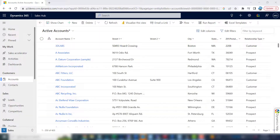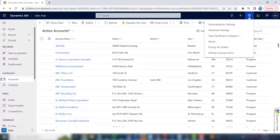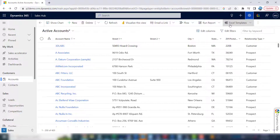If you're new to Dynamics 365, the first thing you'll want to do is establish your initial settings. To do that, click the gear icon and then click personalization settings.